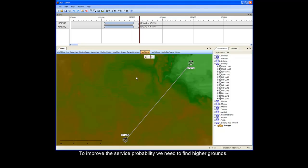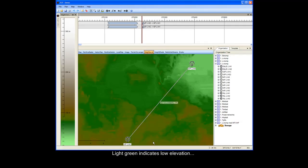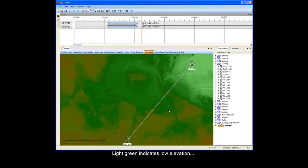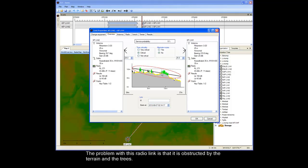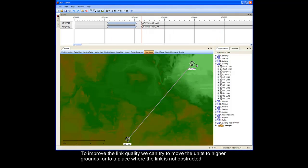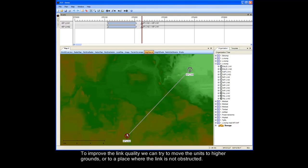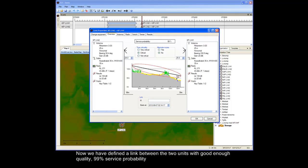To improve the service probability, we need to find higher grounds. Light green indicates low elevation and brown indicates higher grounds. The problem with this radio link is that it is obstructed by the terrain and the trees. To improve the link quality, we can try to move the units to higher grounds or to a place where the link is not obstructed. Note that the new calculated service probability is shown in the tooltip for the link. Now we have defined a link between the two units with good enough quality — 99% service probability.